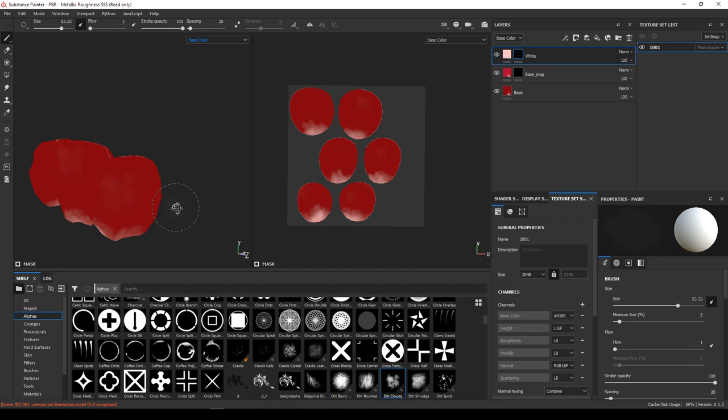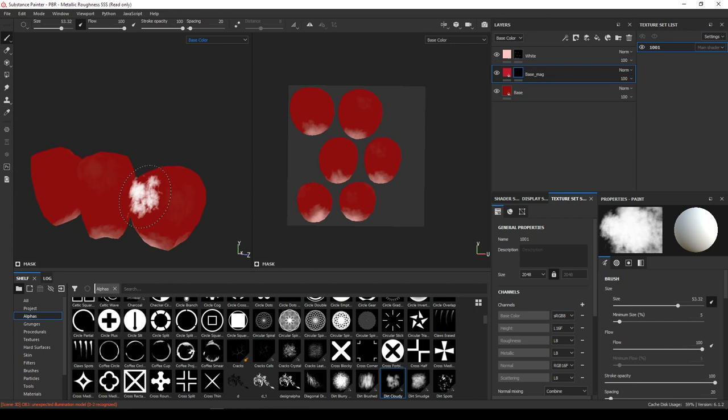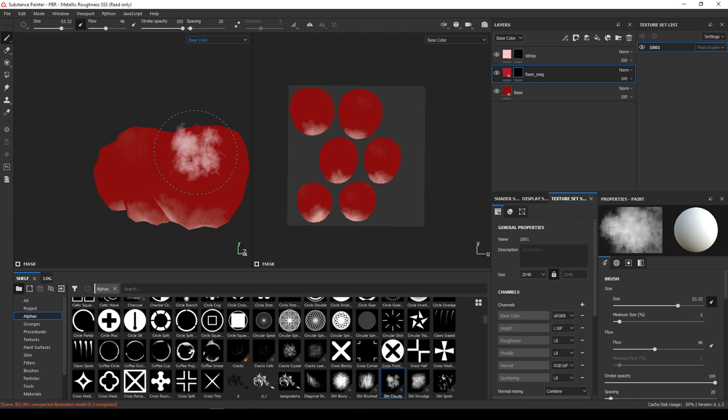We have the next layer as well, and for that layer also we're going to add a slight variation. Just to get some variation, we're going to paint it here and there. Decreasing the opacity and the flow values, we can just paint it here and there.